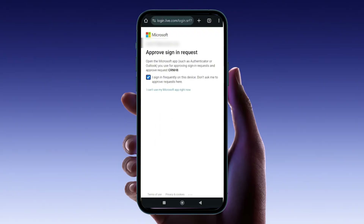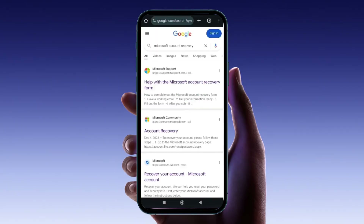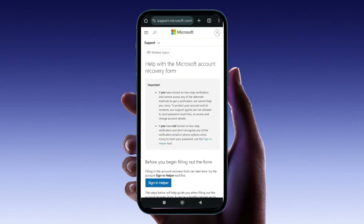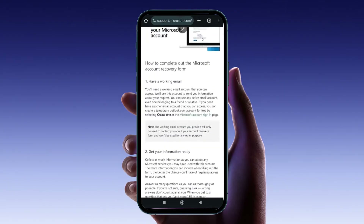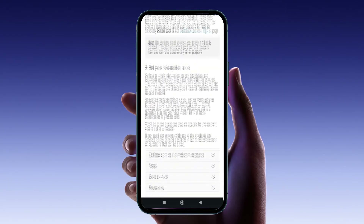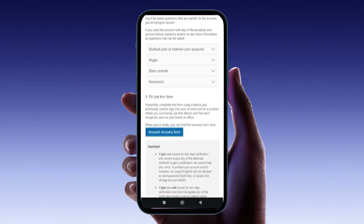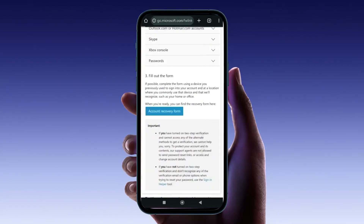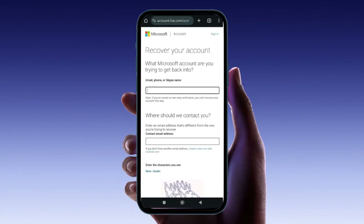If you've also forgotten your Microsoft account password, you'll need to reset it before proceeding. To do this, open your web browser and search for Microsoft account recovery. Click on the official Microsoft recovery page and follow the instructions to reset your password. During the password reset process, you'll need to provide your account details and an alternate email for contact, and answer some security questions.